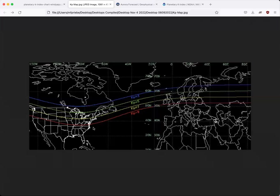So earlier this year in 2023, the Aurora were actually seen at a KP eight from places like Oklahoma and Arizona and North Carolina. So it's pretty incredible how far the Northern lights can reach to the South, but that's how to use the KP.